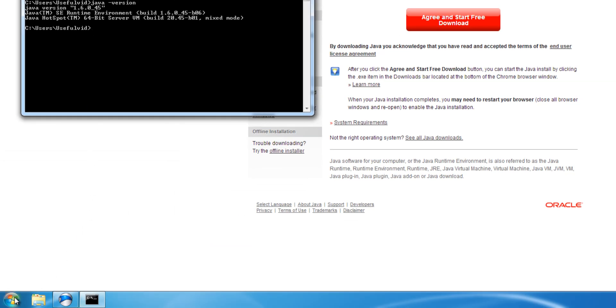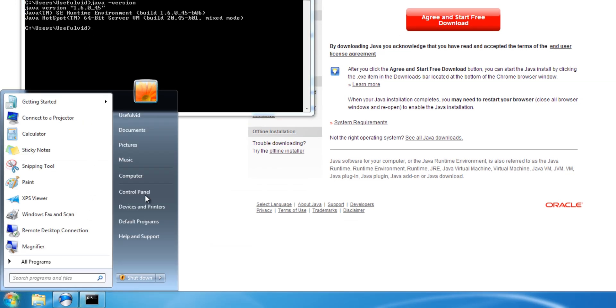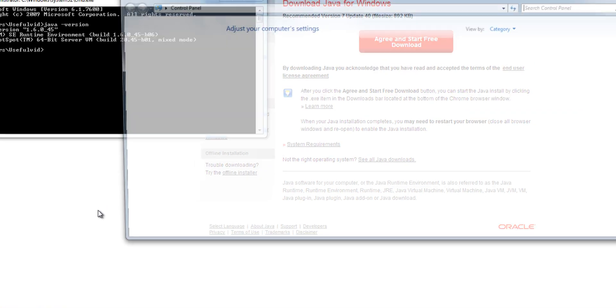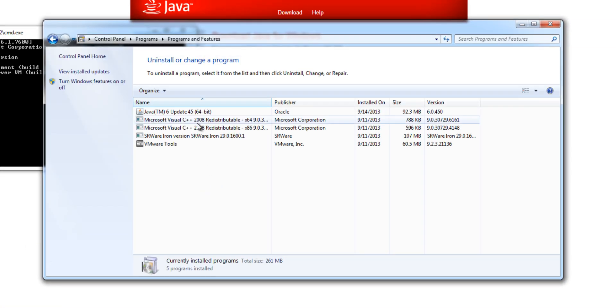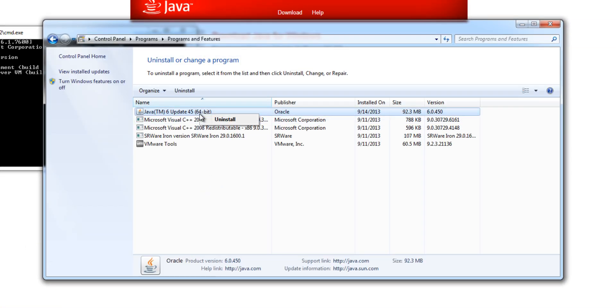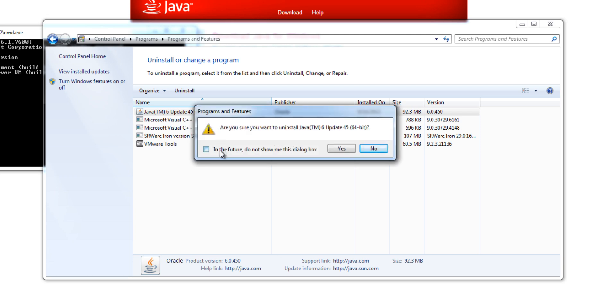To do so, open the control panel and choose Uninstall a program. In the list, choose your Java installation and uninstall it from your computer.